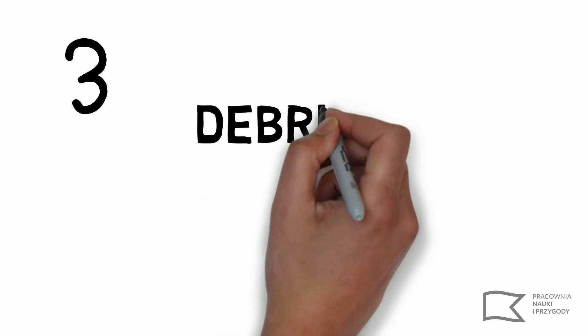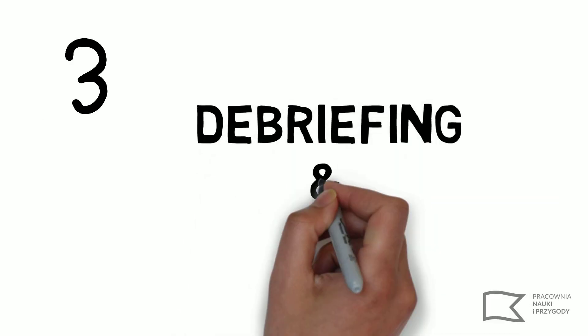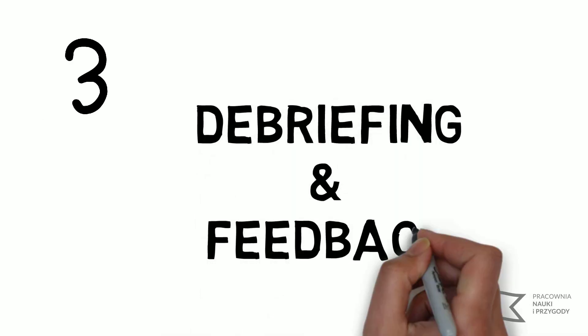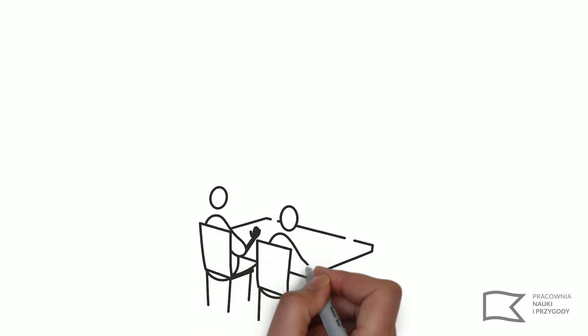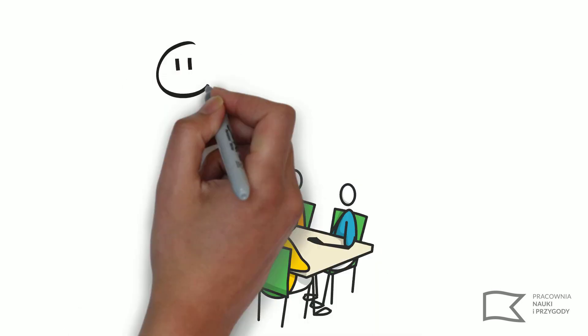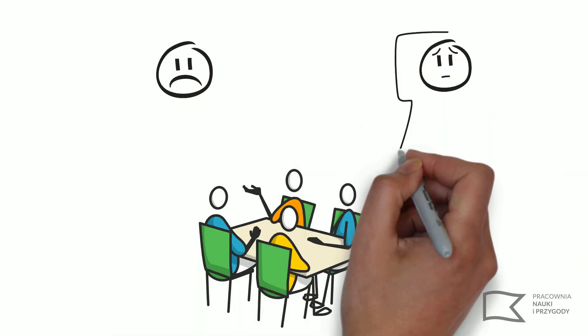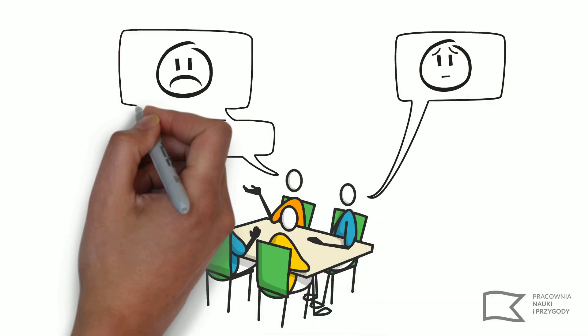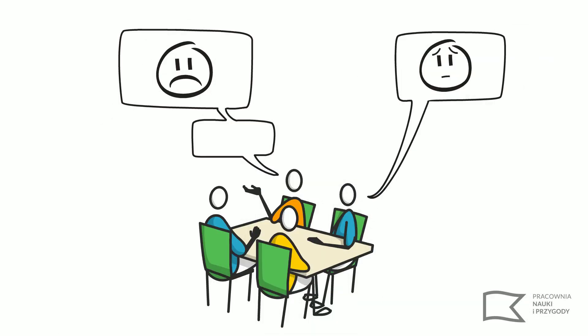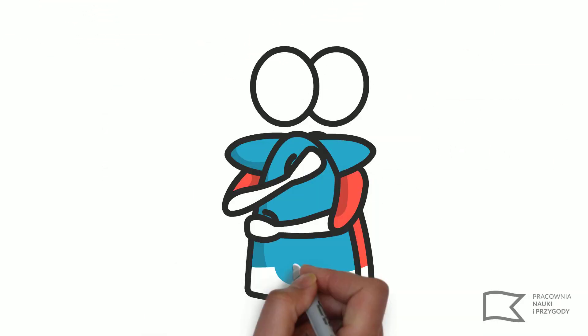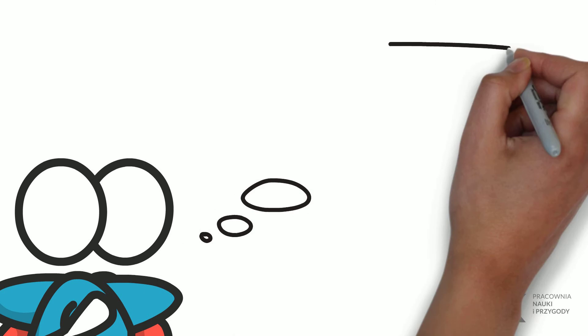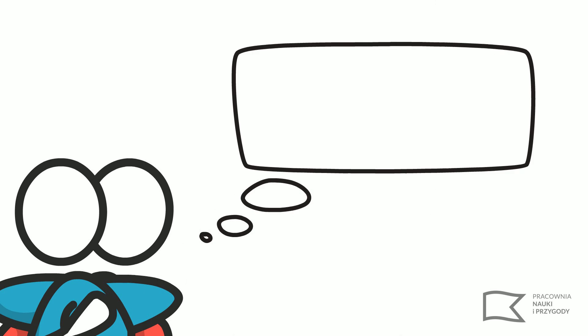Next step is debriefing and feedback. Do not pretend that nothing happened. Talk about the situation once the feelings are under control. Name them. Comfort the group and seek positive experience.